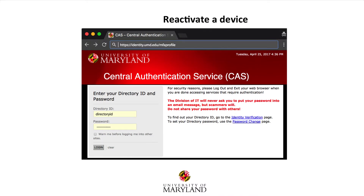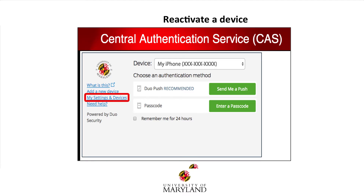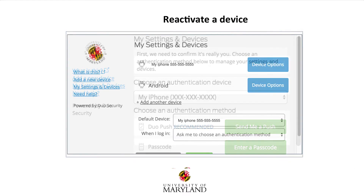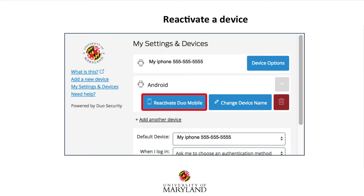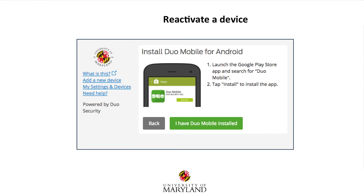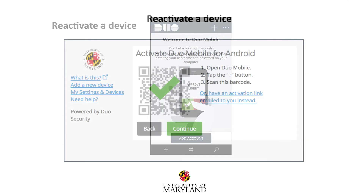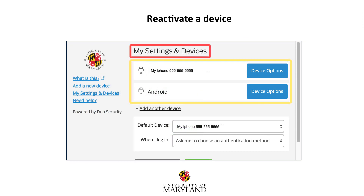To reactivate a device, visit identity.umd.edu/mfaprofile. Enter your university directory ID and password, then select Login. Select My Settings and Devices, and use a push or enter a code to complete the login. Select Device Options for the device you wish to reactivate, then select Reactivate Duo Mobile. Ensure that Duo Mobile is installed on the device, then select I have Duo Mobile installed. Open Duo on your device, tap the plus symbol, and scan the barcode from the device you wish to reactivate. Select Continue after the barcode scan is confirmed. Now all of your devices should be displayed under My Settings and Devices.